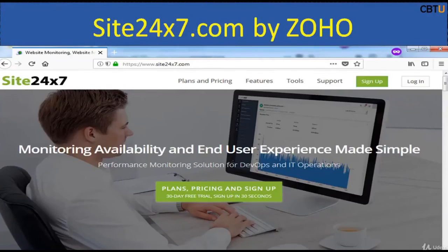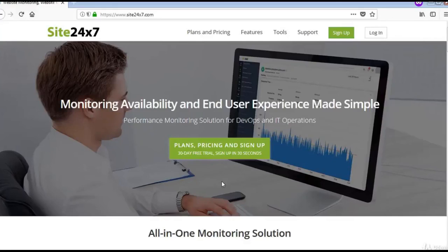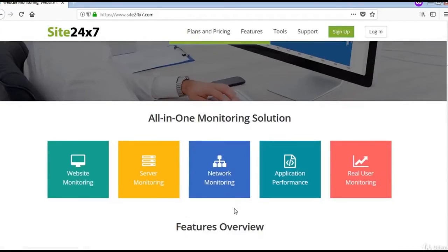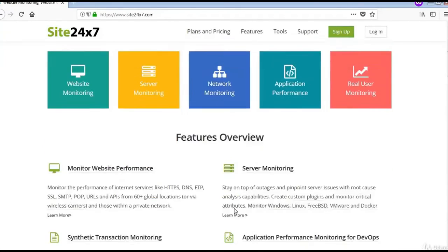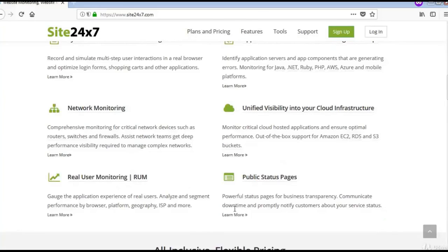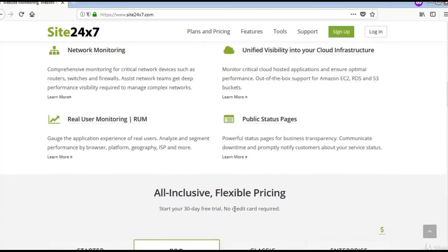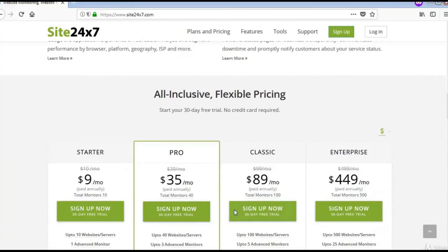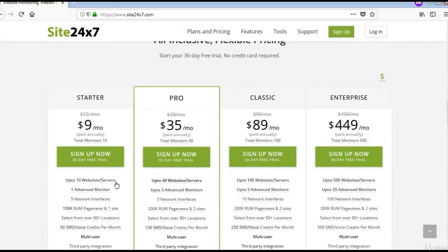Another great tool is Site24x7. This is the Site24x7 website. There is a free trial that one can sign up for and test. You can explore the features and the different packages available.